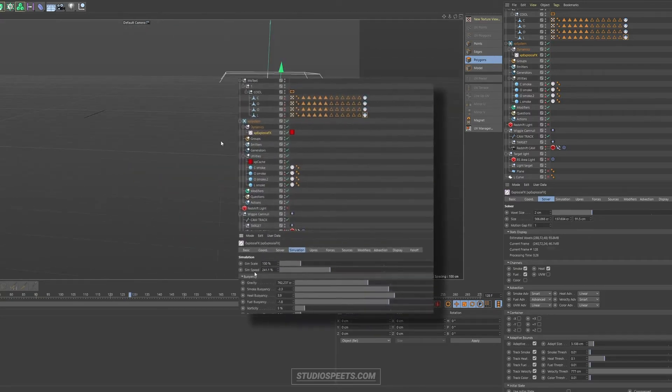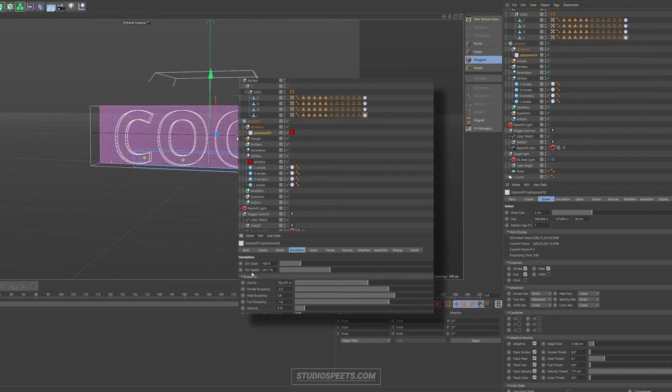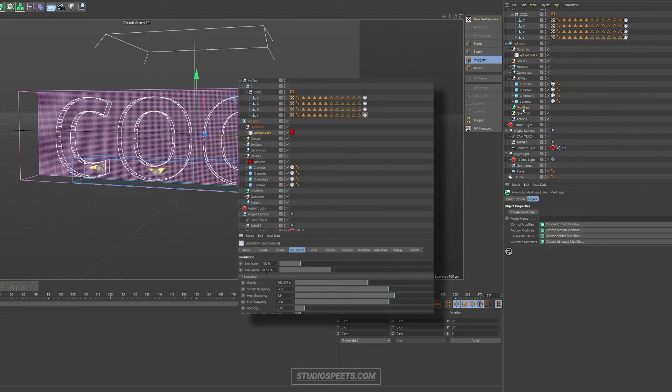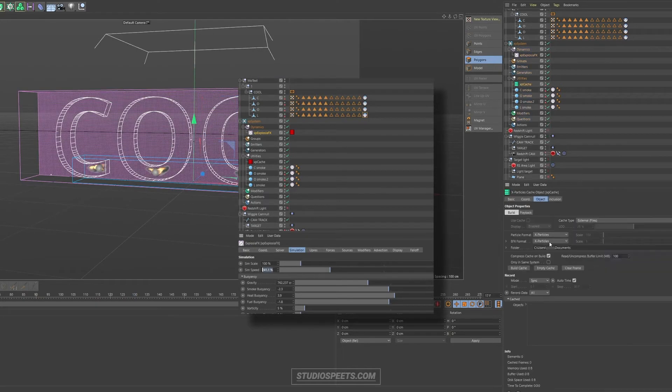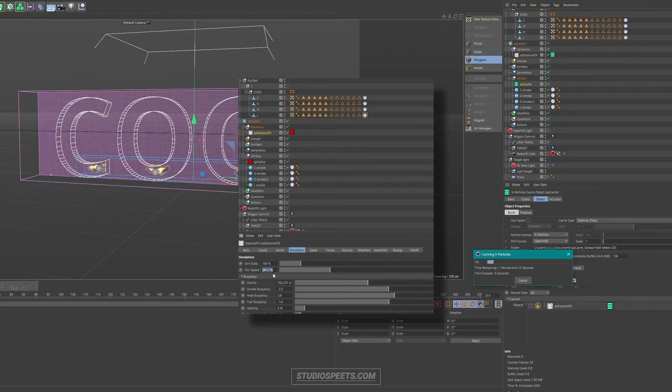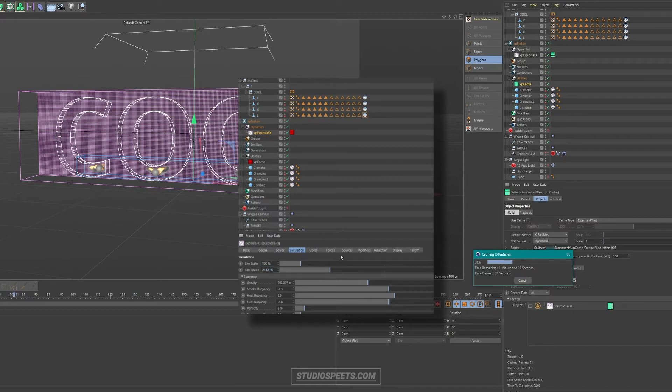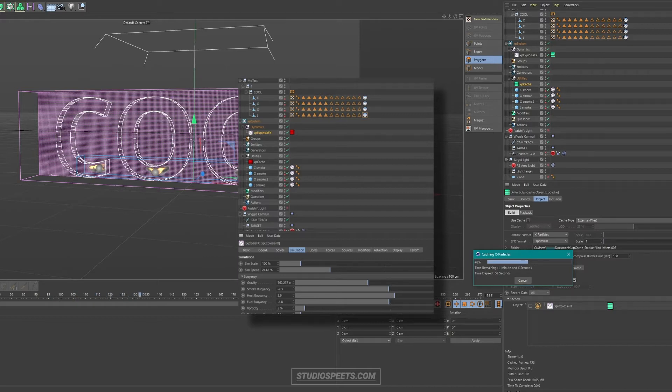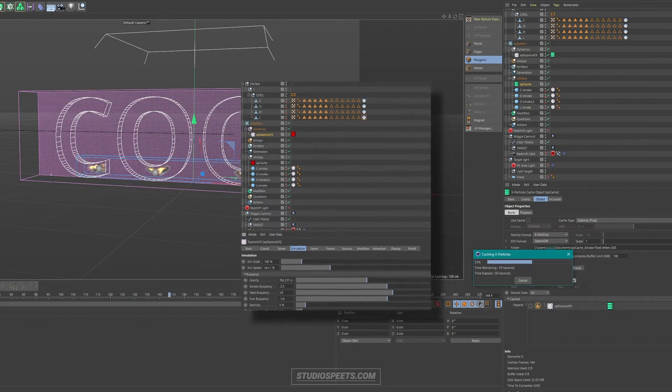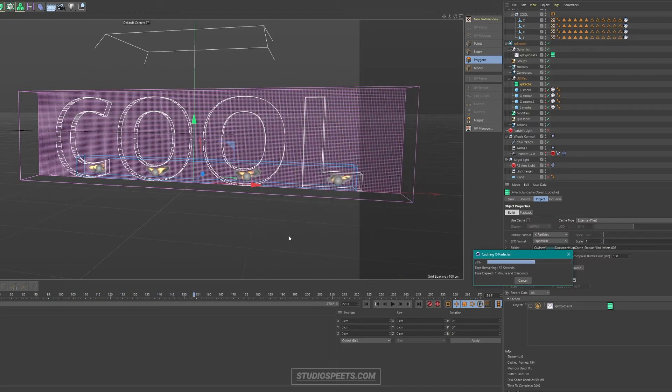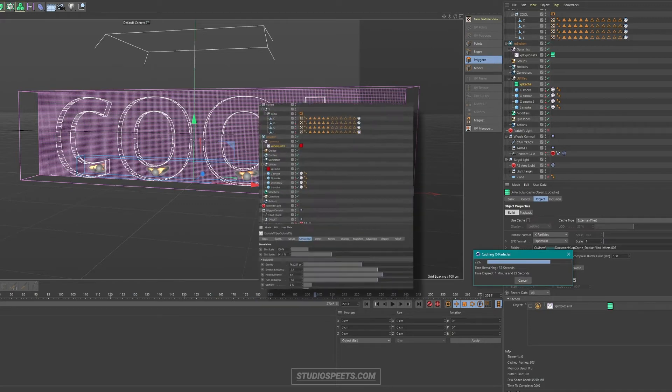If the simulation is too slow, you can always up the simulation speed under the simulation tab in the explosion domain, the exposure effects object, the pink box that we're using in this tutorial. By increasing the simulation speed, you can fill up the letters quicker if it's going too slow for you.